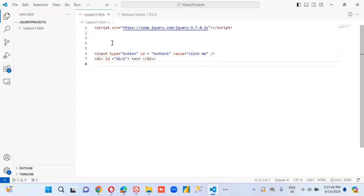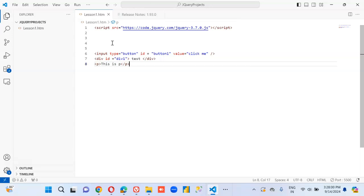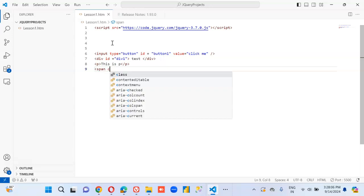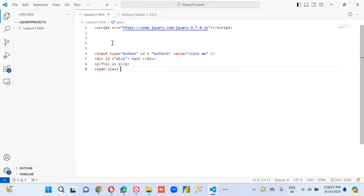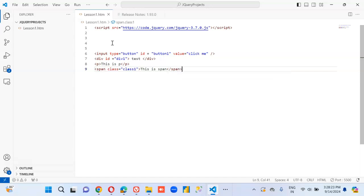We will create a p element, anybody knowing p, is it a paragraph. We will get a span, class is equal to class one. This is span, we got div, we got p, we got span.